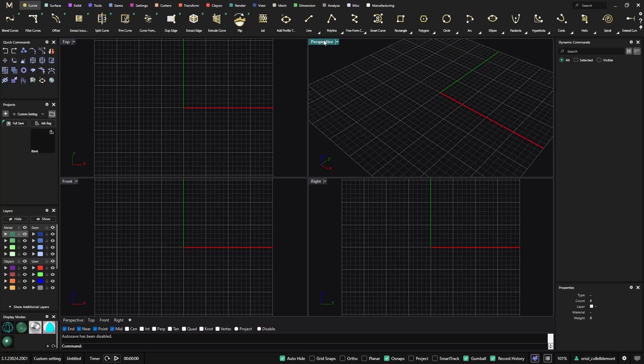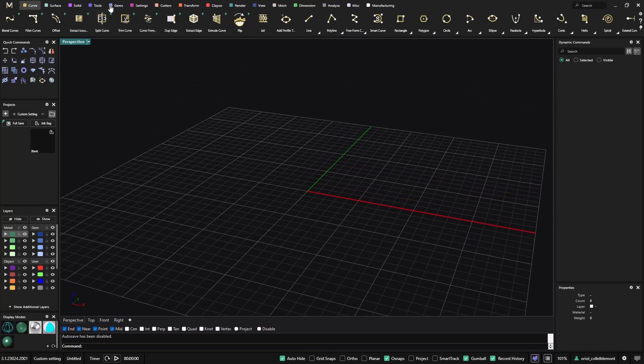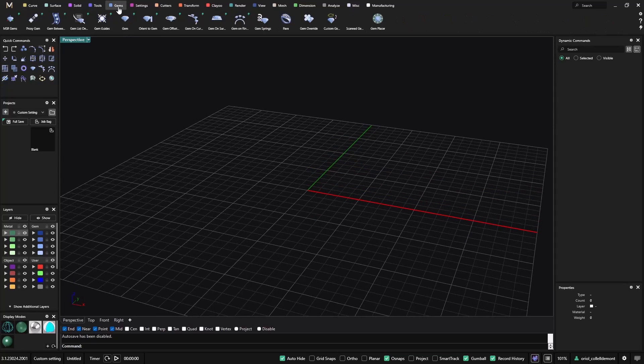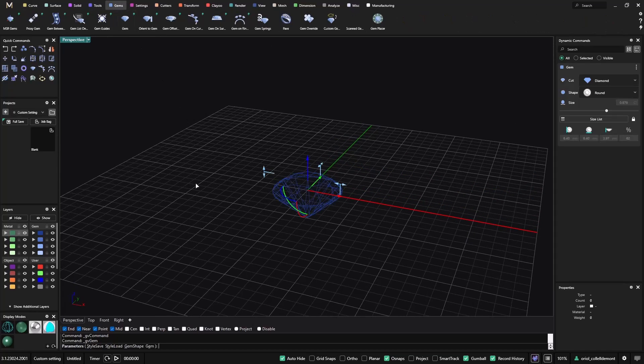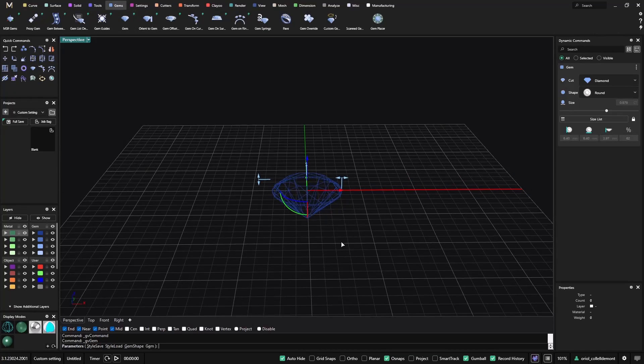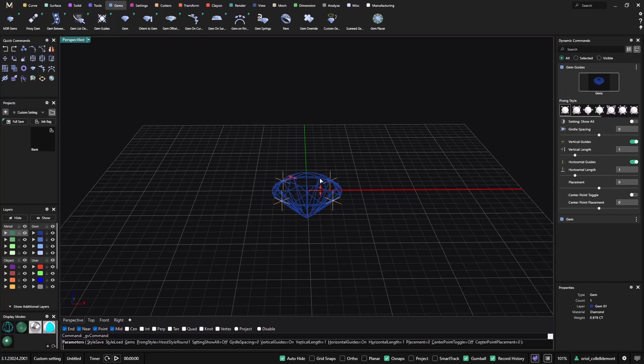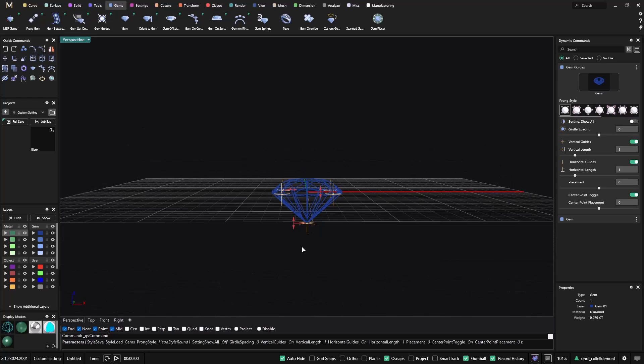So the first thing that I will do is create my setting. I will get just one gem. In this video I will show you a few tricks. From this gem I will go to the new gem guide and you need just to click on this toggle and we get this one in the center.